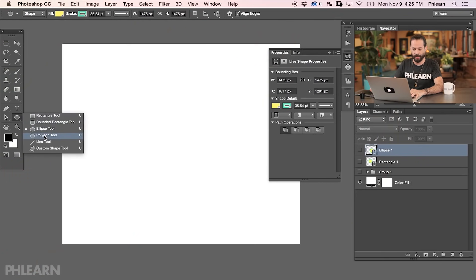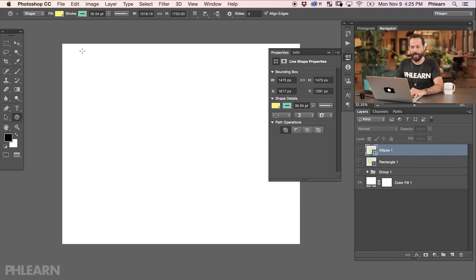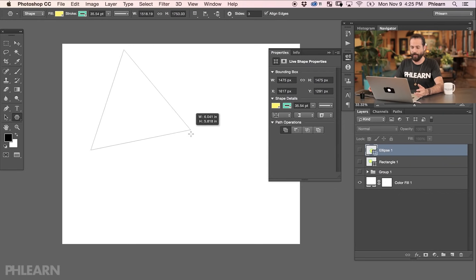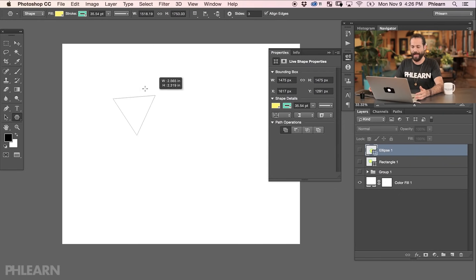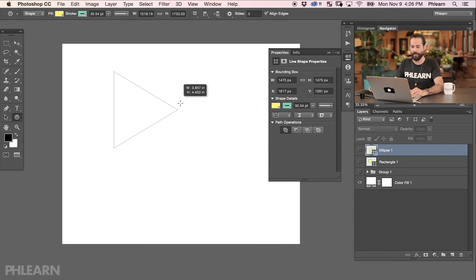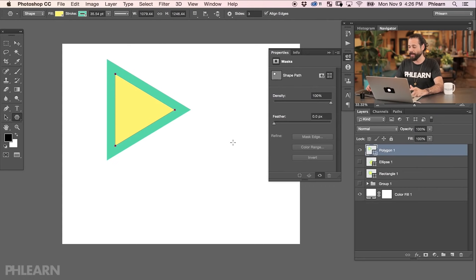The next tool is the polygon tool, located right below the ellipse tool. You're going to see we have pretty much all the same options: fill color, stroke color, stroke width, what type of stroke, width and height — all these things. But we have a new option here, which is the amount of sides. So we're going to start off with three sides, which is a triangle, and bring it in. I've got a lot of control over the angle I want this to be at. If I hold down the Shift key it limits me to certain angles, allowing me to create an upright triangle or a triangle pointed to the right.